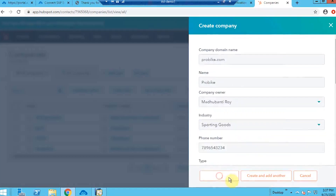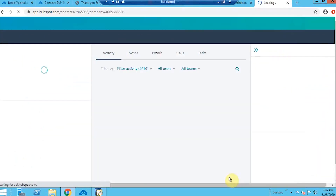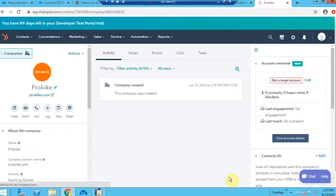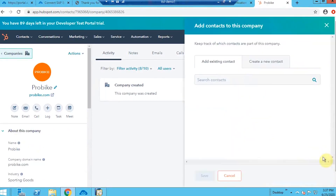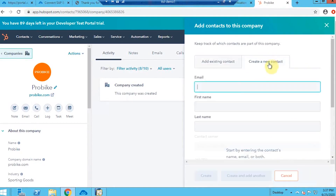Once all the information is filled in, let's create this company. Once the company has been added, I will quickly go to the Contacts tab where I can create a new contact person. Let's add a unique email ID for the contact person.